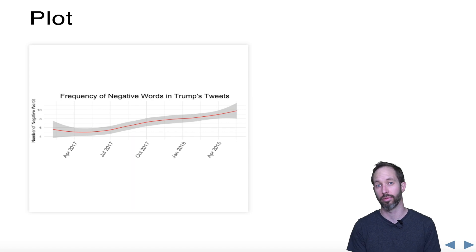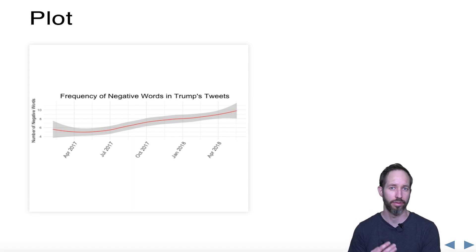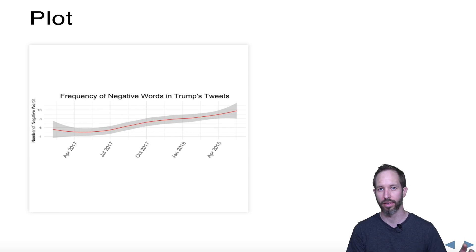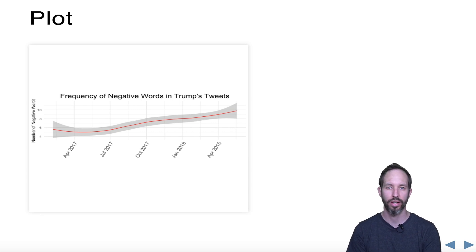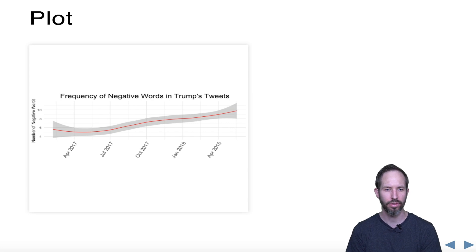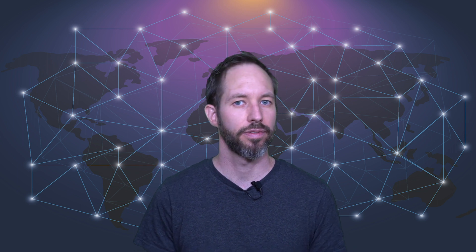A key consideration with sentiment analysis is: who gets to decide what's positive and negative? Lots of people do it in very different ways, and you really need to understand how the person who created the dictionary was thinking about sentiment and whether that maps onto your needs. For example, Bing Liu's codes were created through review data — Amazon, IMDb, or Yelp data. That might be fine for a restaurant review, but does it really capture something like sarcasm in a president's tweet? When you choose a sentiment dictionary, choose one created in a process justifiably similar to what you want to measure.